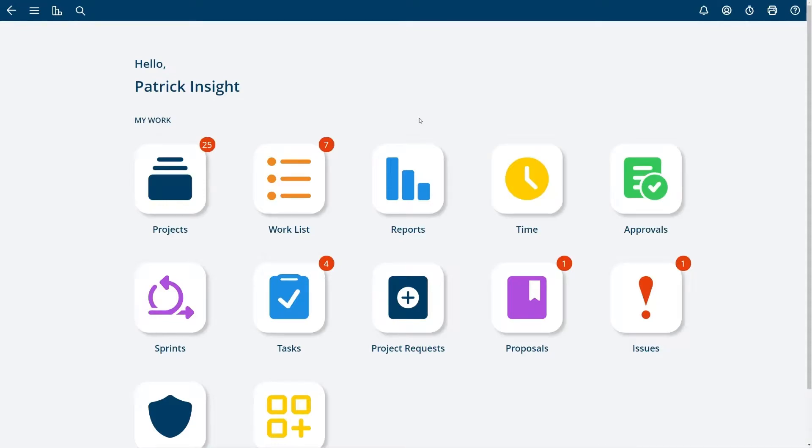In this video I'm going to show you how to start your first project and then begin working with the task list. From the home screen choose projects.